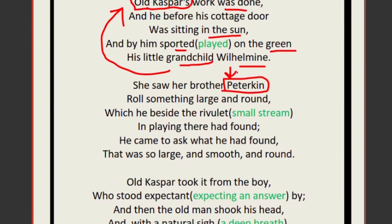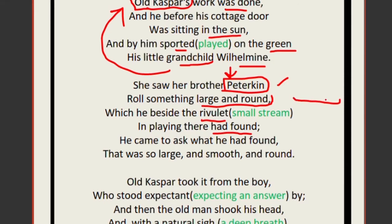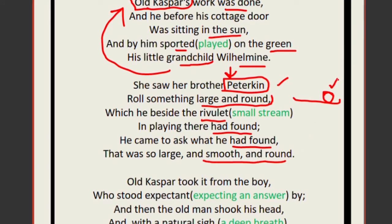Wilhelmine has a brother named Peterkin. He was rolling something large and round that he had found beside the rivulet — a small stream — while playing in the field. He came back to ask old Caspar, his grandfather, what this large, smooth, and perfectly round thing was.